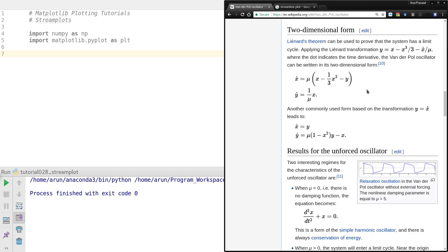If you have equations like these, you can plot them in a particular region to see how the velocity or flow of the differential domain looks like. Streamline plots are very useful in these cases, and that is what we are going to do today.